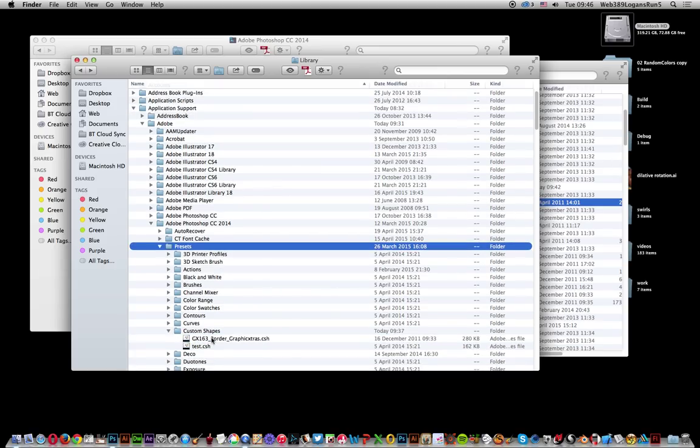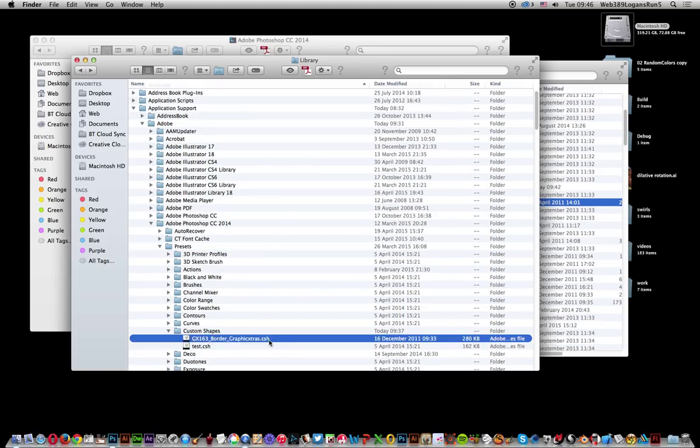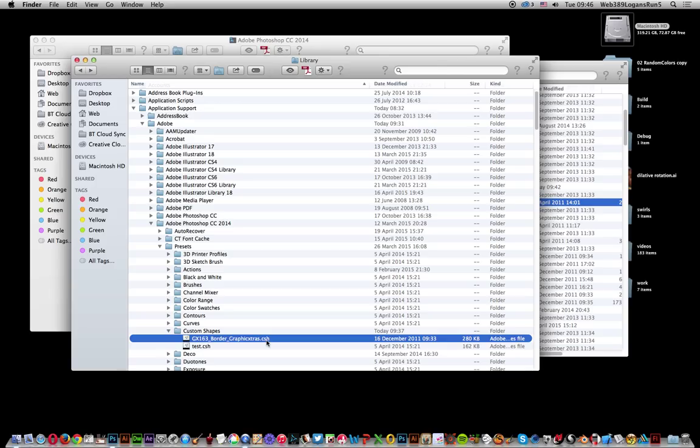If you want to add your CSH files, just put them there. These are custom shape files. You'll find many on the web, such as GraphicExtras, which has hundreds of CSH files you can freely download or purchase.